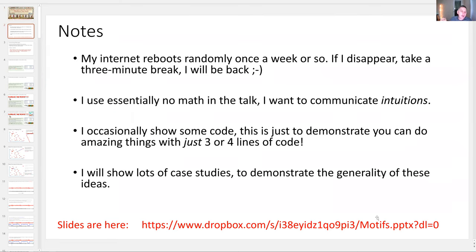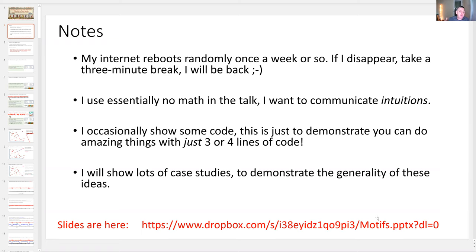Just some quick notes. It's very rare, but occasionally my internet reboots. If that happens, I disappear — I will be back. There's basically no math in this talk. If you want math, maybe go read some papers. I really want to communicate the intuitions and ideas here at a higher level. Occasionally, though, I will actually show you some code, just to demonstrate what you can do with one or two lines of code. My claim is that the strength of these ideas is that once you have some basic primitives in your system, with two or three lines of code, you can do a thousand really cool things.